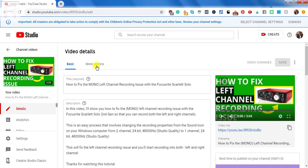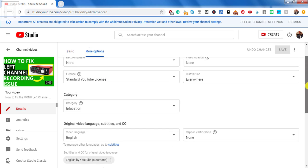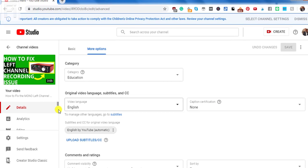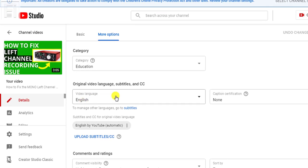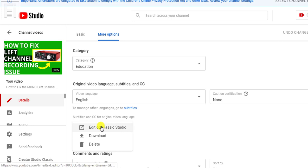Now you'll need to click on the more options from this new page. And once you do that, just scroll to the bottom or mid section of this particular page, where you'll see the original video language subtitles in CC. And you'll see that YouTube has automatically created captions. There are three dots next to this, where you can either edit the subtitles in Classic Studio, download or delete the automatic subtitles.